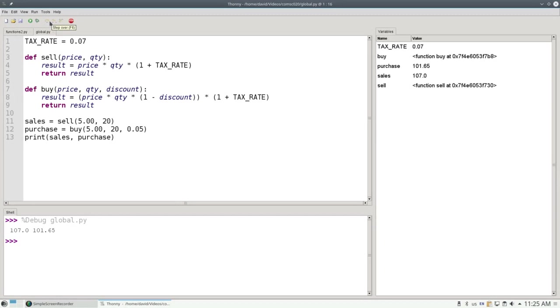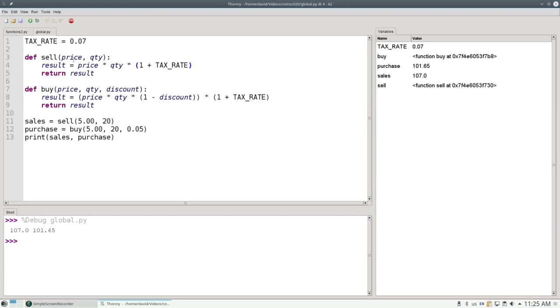Remember I said that programmers see the all capital variable names and that's a constant and they know they're not supposed to modify it? Well, what if I did want to modify tax rate inside one of my functions? The answer is, it can be done, but don't do that. I'm not going to show you how to do it because it's bad programming practice. It's not a good idea to allow all your functions to trample all over global variables. Because if sell were to change the tax rate globally, then when I went to go and buy, I'd have a different tax rate than the one I expected. And things would get really bad.